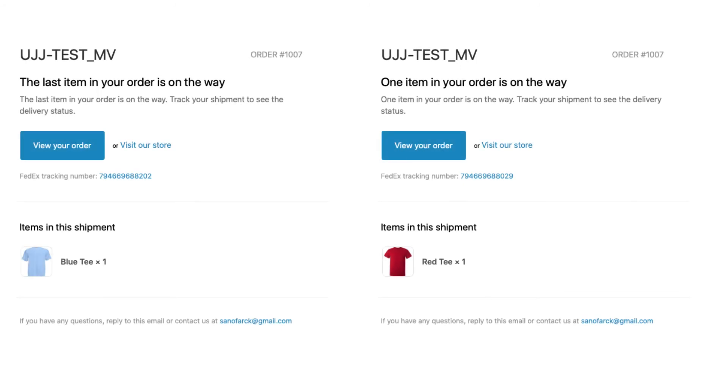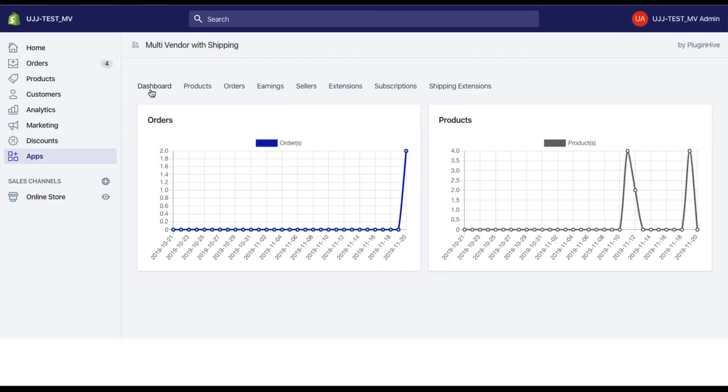And finally, the customer also receives the tracking details of each vendor shipment via email notification.